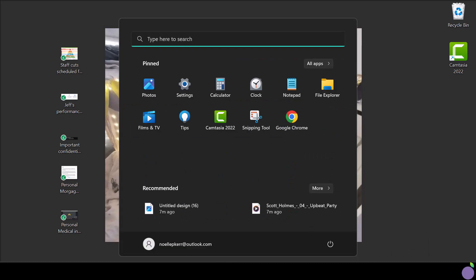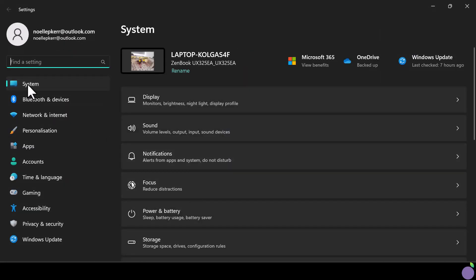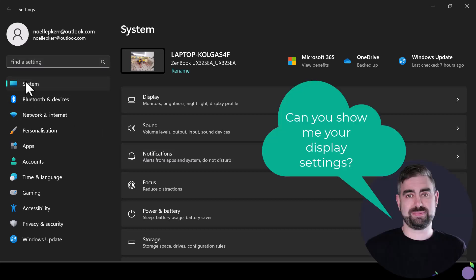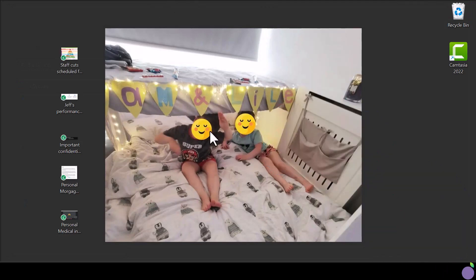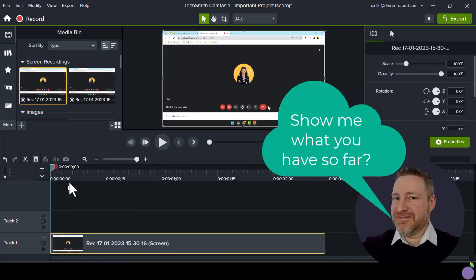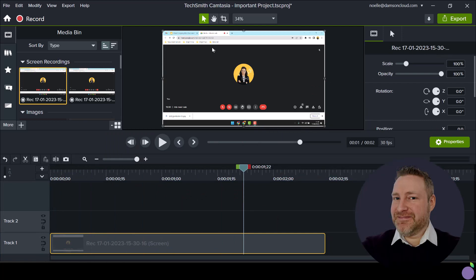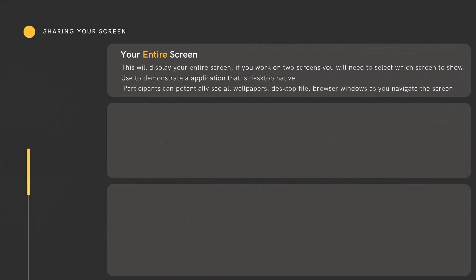Now, before I scare you off, there are genuine scenarios when sharing your entire screen is required. If I'm having an issue with the audio settings on my desktop, I could have a quick call with my IT engineer, share my entire screen and show them the settings. Or perhaps they could talk me through setting up a second screen. Maybe I have some documentation or software that I want to collaborate on but it does not have a browser view. In short, this function will display your entire screen, which is great if you are presenting content that is desktop native. However, be cautious that all confidential information on your desktop is put away and any superfluous browser windows are closed.